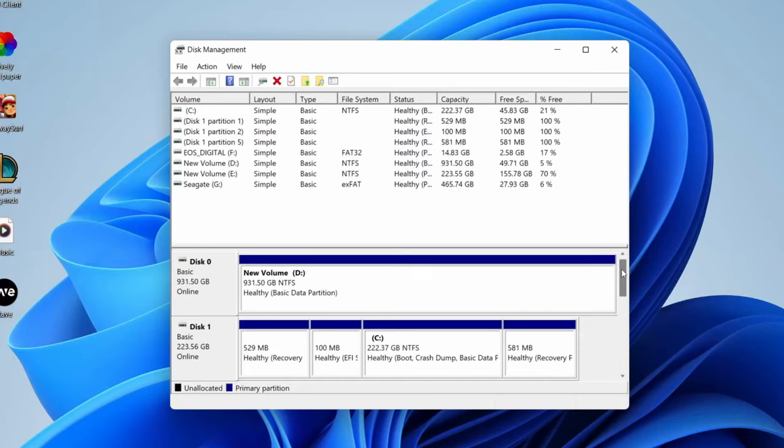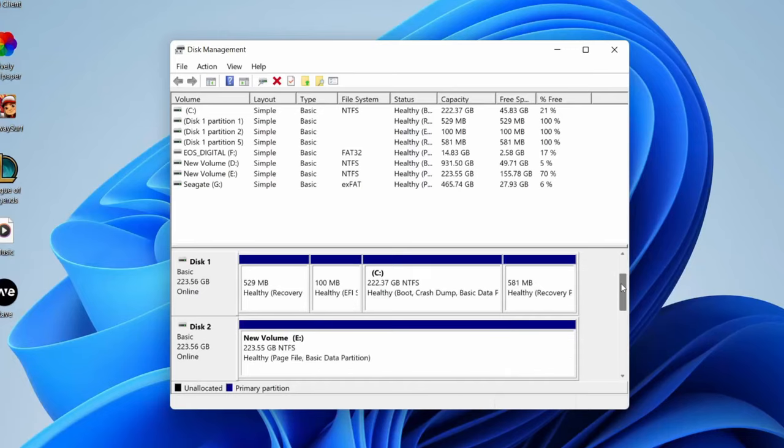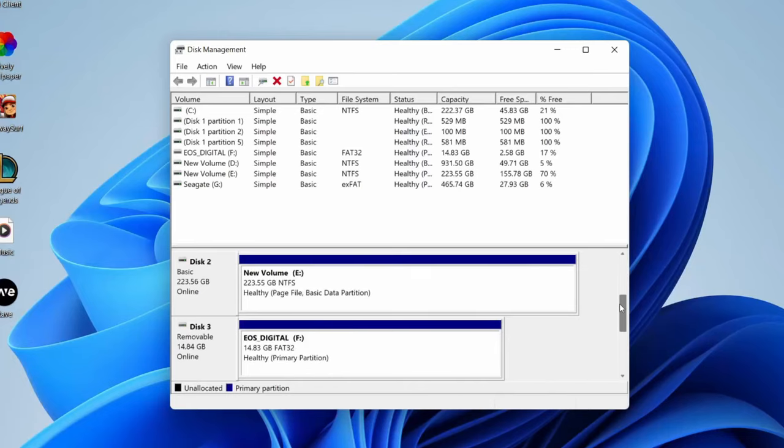At the moment I don't have a new SSD because I've already set mine up, but what you need to do is find the new SSD. It's going to say 'unallocated' in this area here.